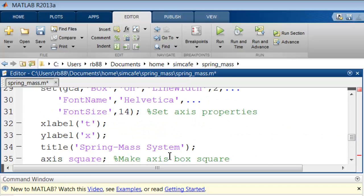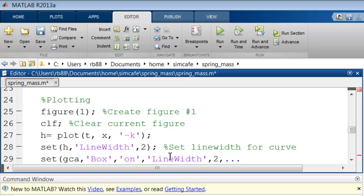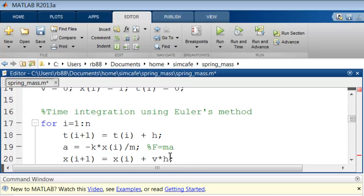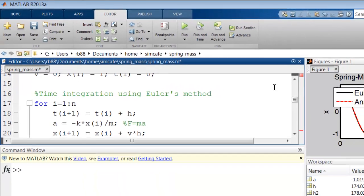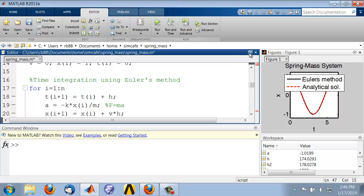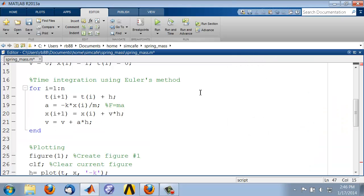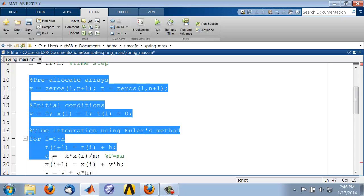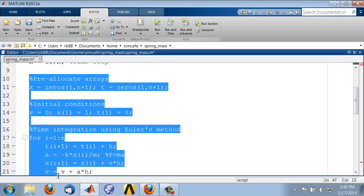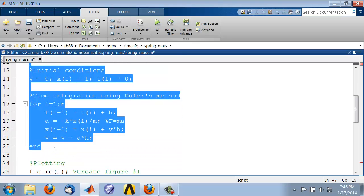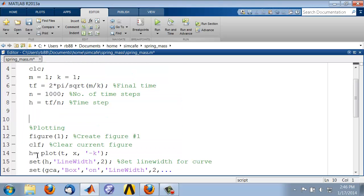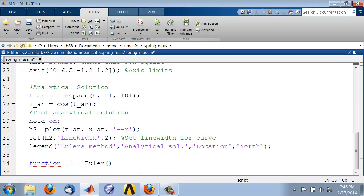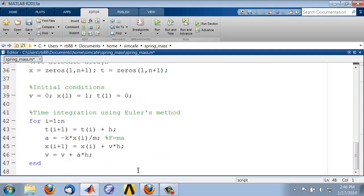We want the Euler integration to happen within the function. Let me copy and move those statements into the function. And while doing that, let me maximize the editor. Pre-allocate arrays, initial conditions, and time integration. All this applies to the Euler method. So let me take that out and put it within the function.